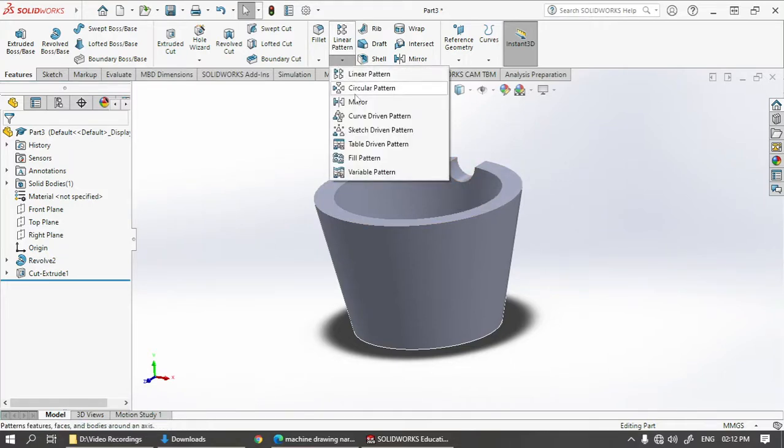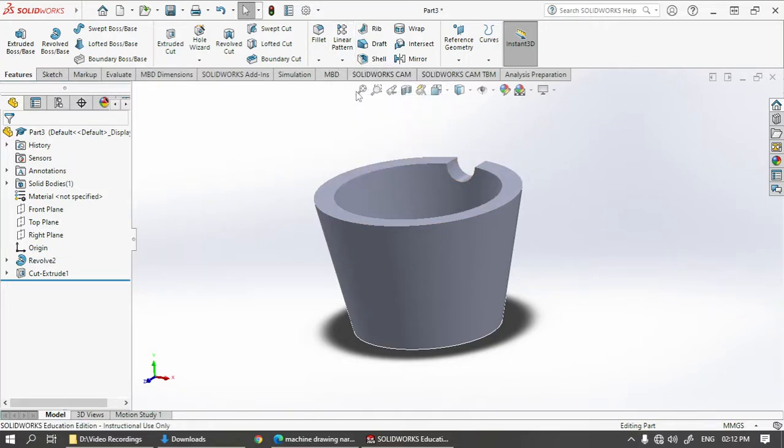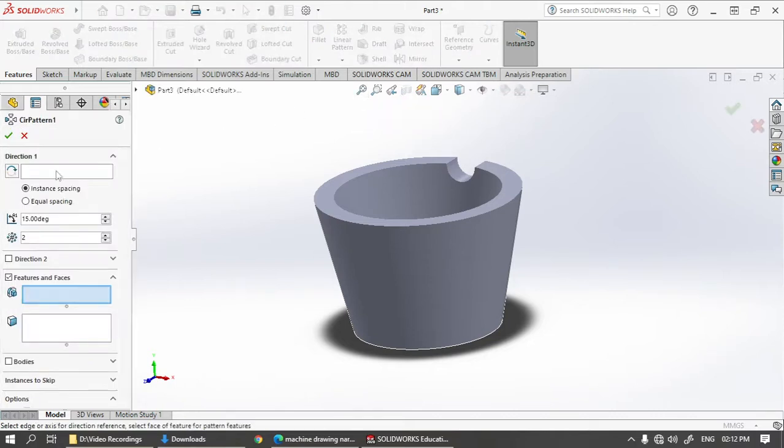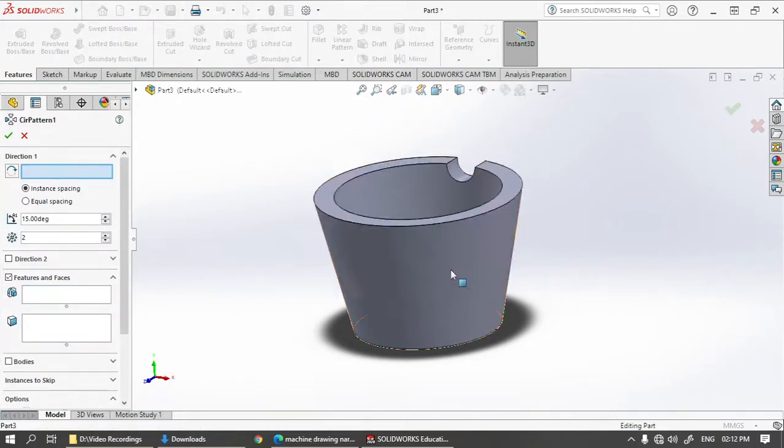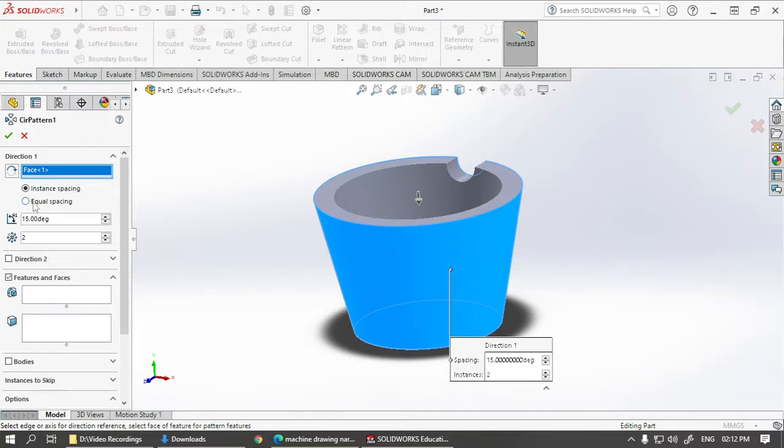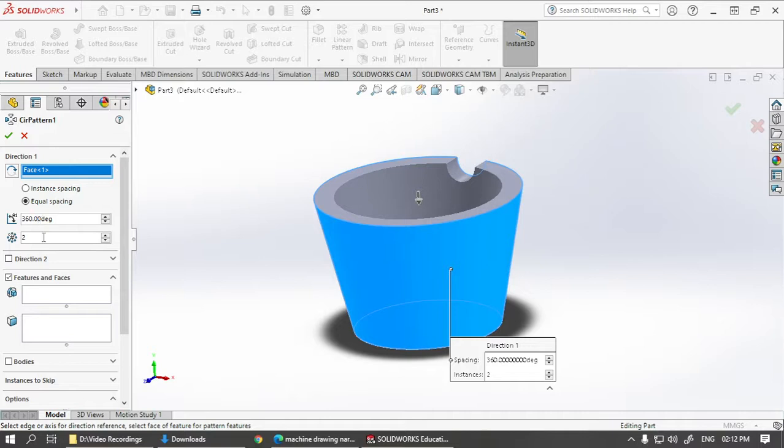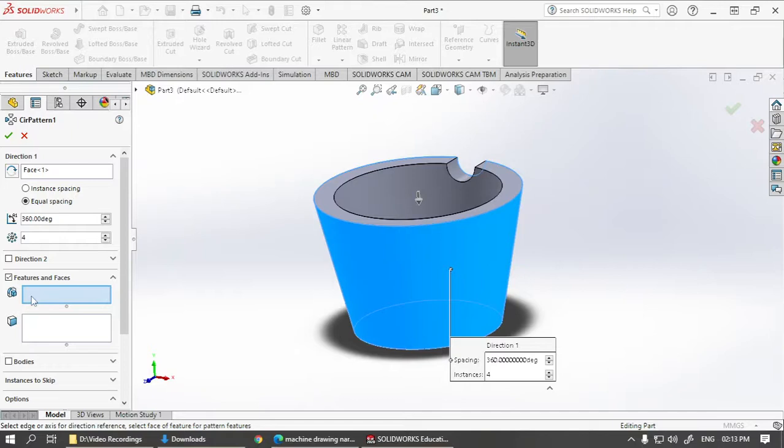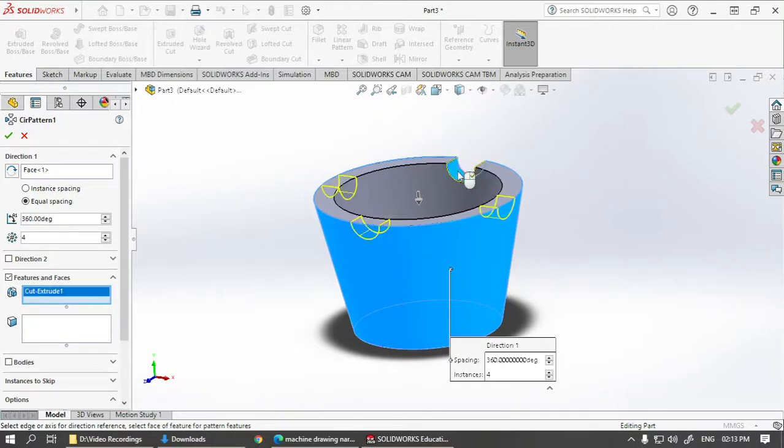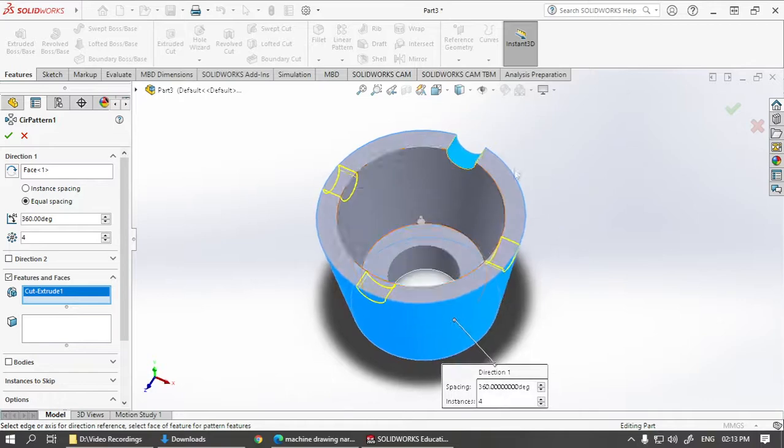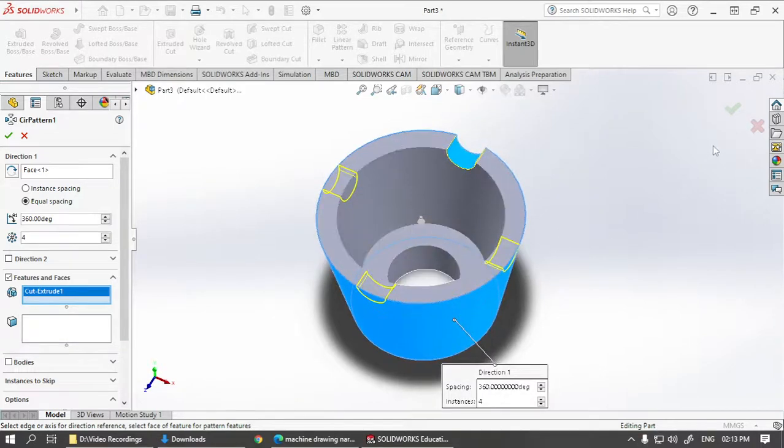Now this cut we have to create a circular pattern of. Select circular pattern, direction select any cylindrical surface, then here let's choose equal spacing so that 360 degrees chosen. Number of copies we want is 4. Then here we have to choose which features you want to create an instance of, so select this feature over here. You can see that four copies are being shown here. Let's click on this tick mark and that's it, all the four cuts have been created.